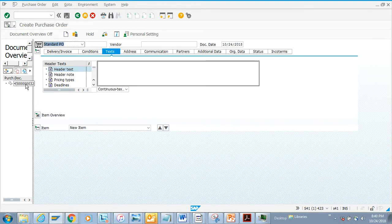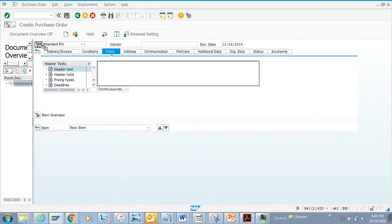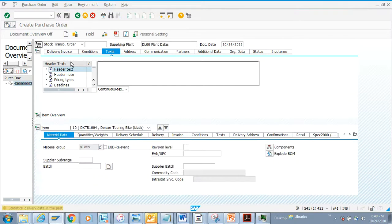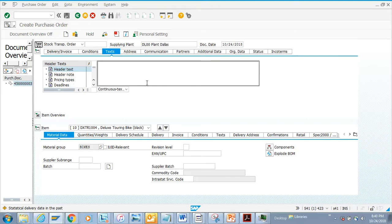try it. The moment you do it, all the documents that were there in that purchase order get copied. Since it's a stock transport order, it requires a supplying plant, so what I'm going to